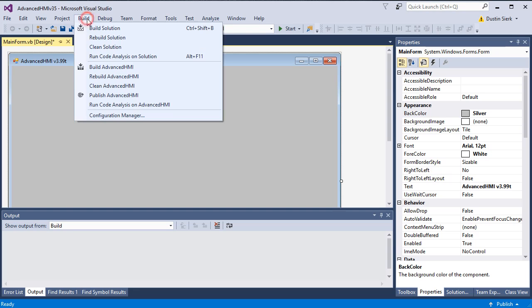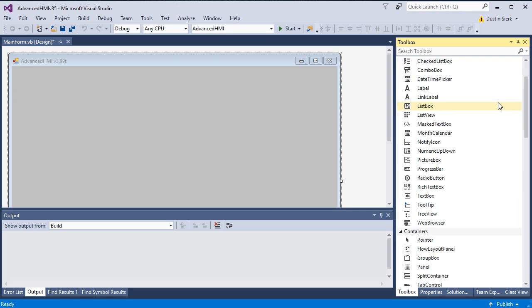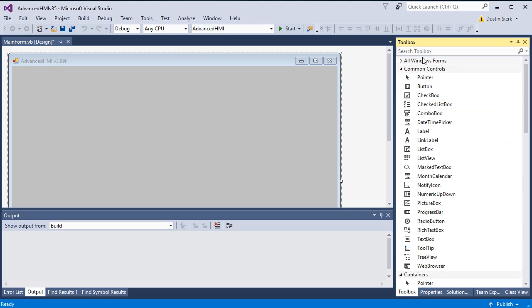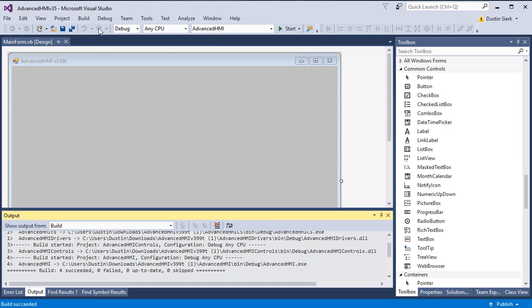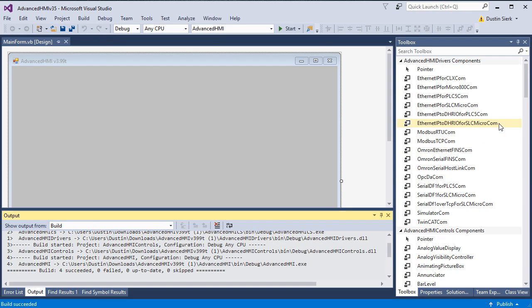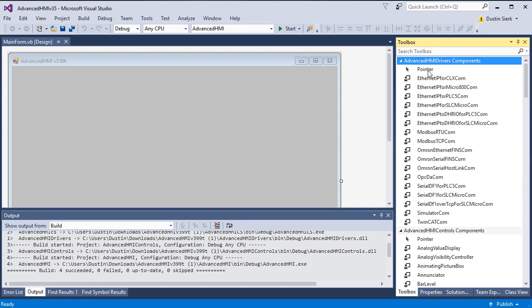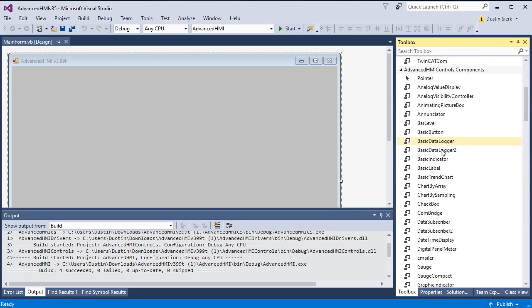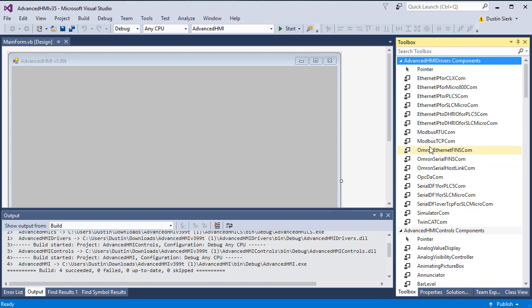The next thing we need to do is we need to build the solution. And that's because you'll see right here, we don't see our different controls, our Advanced HMI controls yet. After we do the build, they will appear. Now we have our Advanced HMI drivers and all the built-in controls. These are going to be very handy.